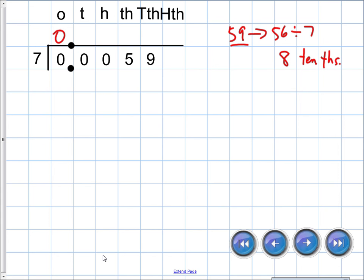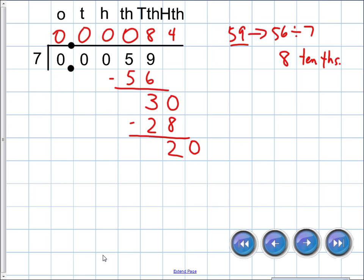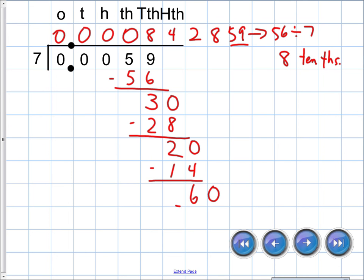Seven cannot go into zero, zero, zero, or five, but goes into fifty-nine eight times for fifty-six, left with three. Seven cannot go into three, so bring down a zero. Seven goes into thirty four times — twenty-eight — left with two. Bring down a zero. Seven goes into twenty-two twice for fourteen, left with six. Seven goes into sixty eight times — fifty-six — left with four. Running out of room, so bringing down another zero.